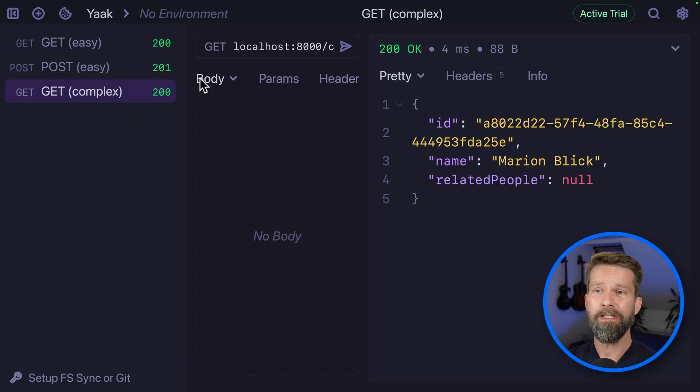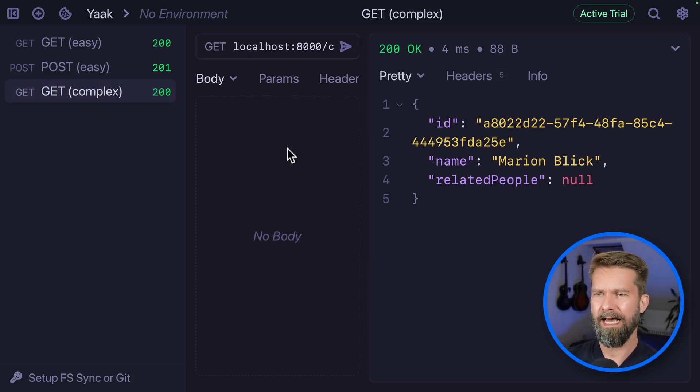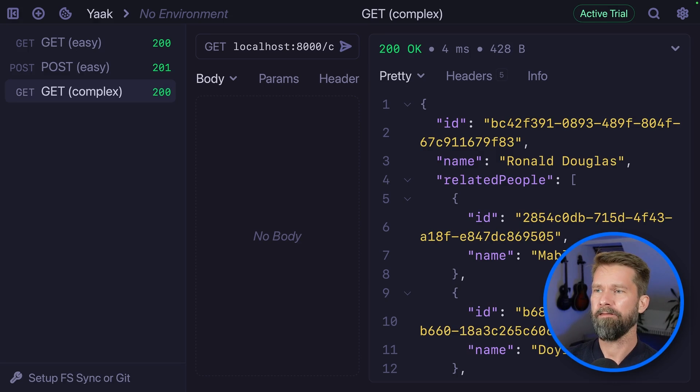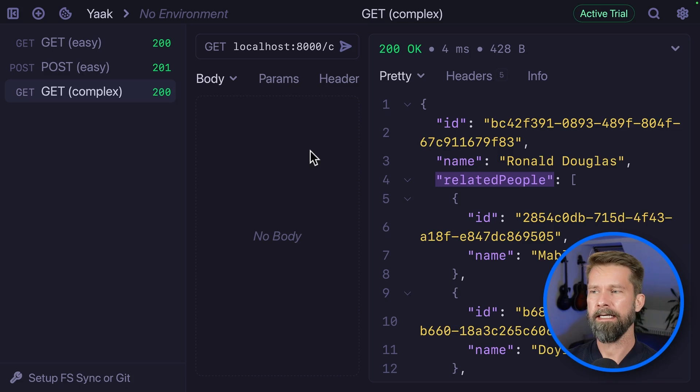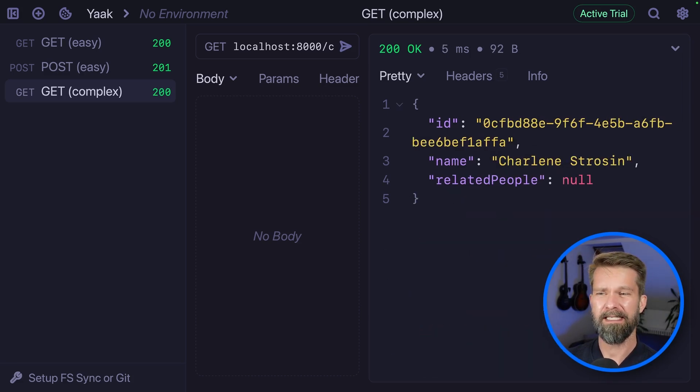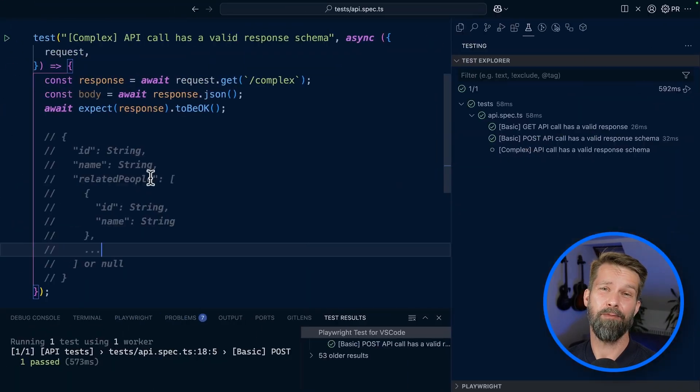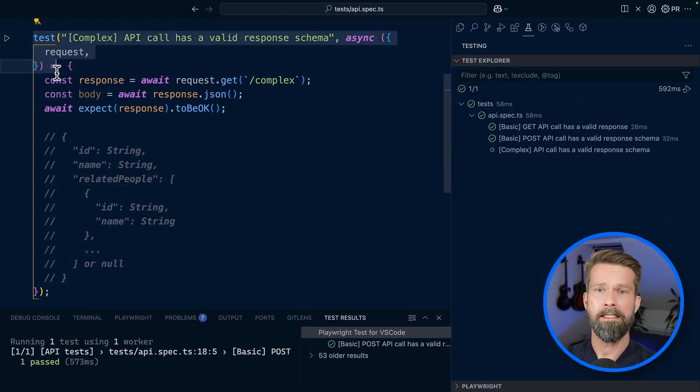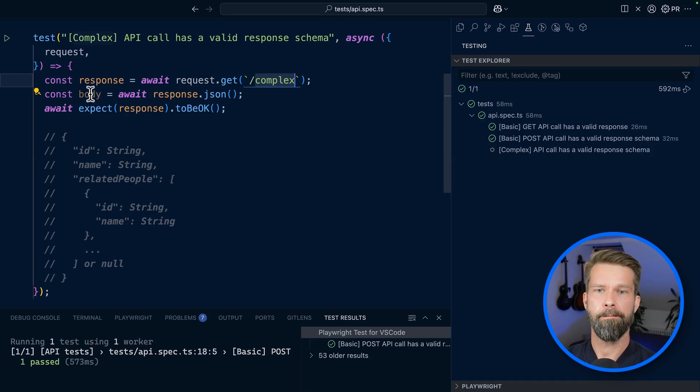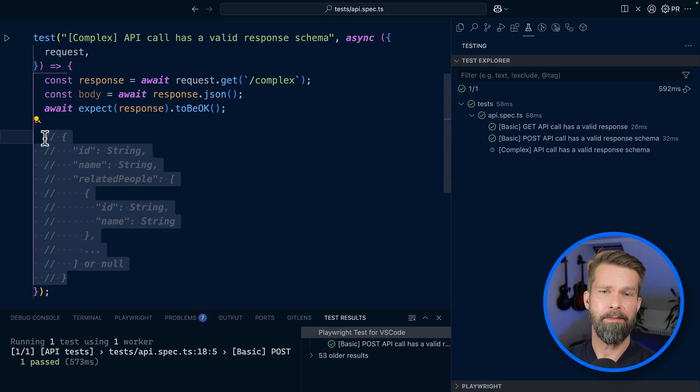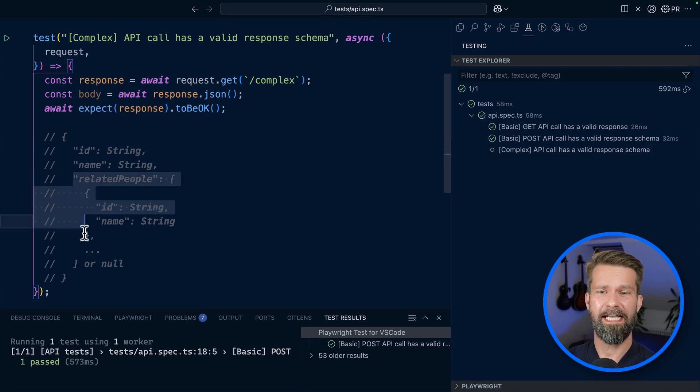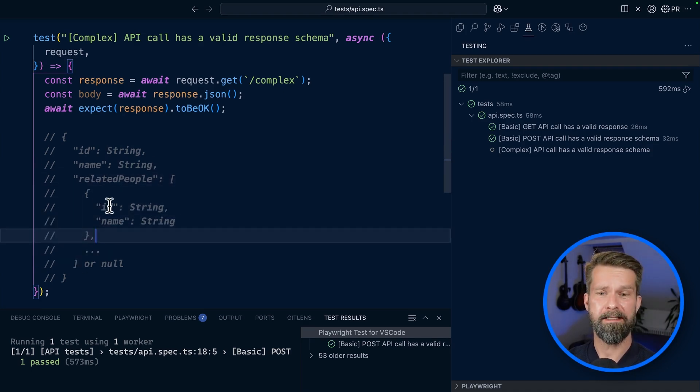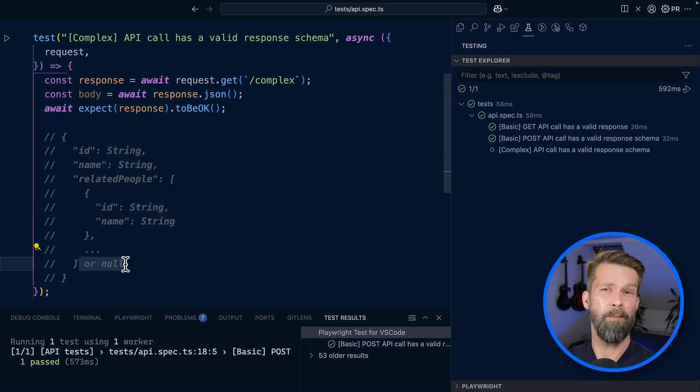Here we have an API endpoint at localhost 8000 slash complex. It's a simple get request. But when we make this request, it will always be a different ID, a different name, and this related people array here sometimes includes people, but sometimes it can also be null. So how could we validate this schema properly? Here we have the final example, which already makes a get request to slash complex. We parse the body and check if the response status code is green. And here we have the example schema that we're dealing with. The response includes an ID property of type string, a name property of type string, and then there's this related people array which could include objects with ID and name of type string, or it could also be null.